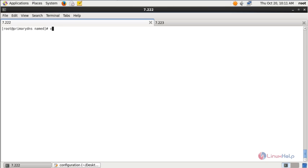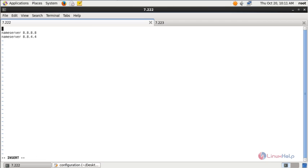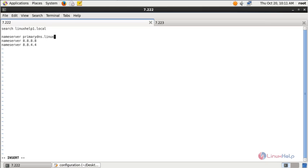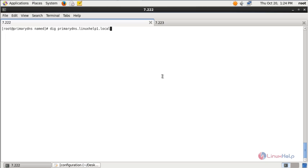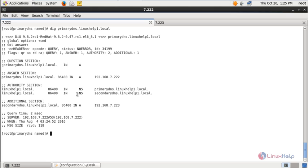Next we need to edit the resolv.conf file: vi /etc/resolv.conf. Add the search domain: linuxhelp1.local, and add two name server entries — nameserver primarydns.linuxhelp1.local and nameserver secondarydns.linuxhelp1.local. Save the file and exit. Now check the DNS server using the dig command: dig primarydns.linuxhelp1.local. You can see the primary DNS server is working fine.